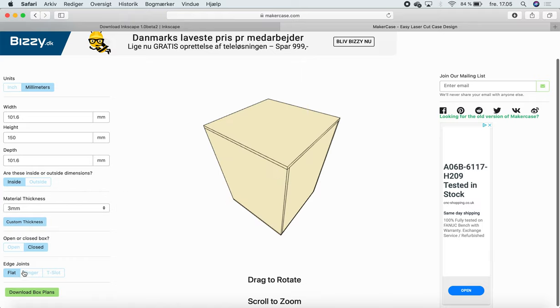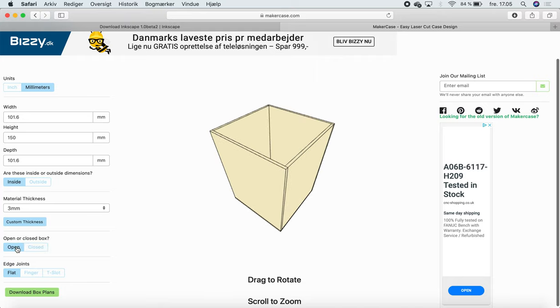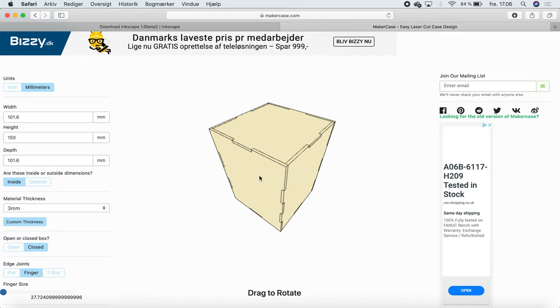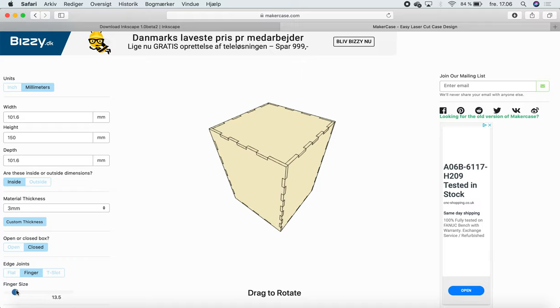Open or closed box says if the top, like the lid here, is going to be there or not. Edge joints, if we go to the finger slots, it has these nice little things that you can use to actually just click the sides together if you want.